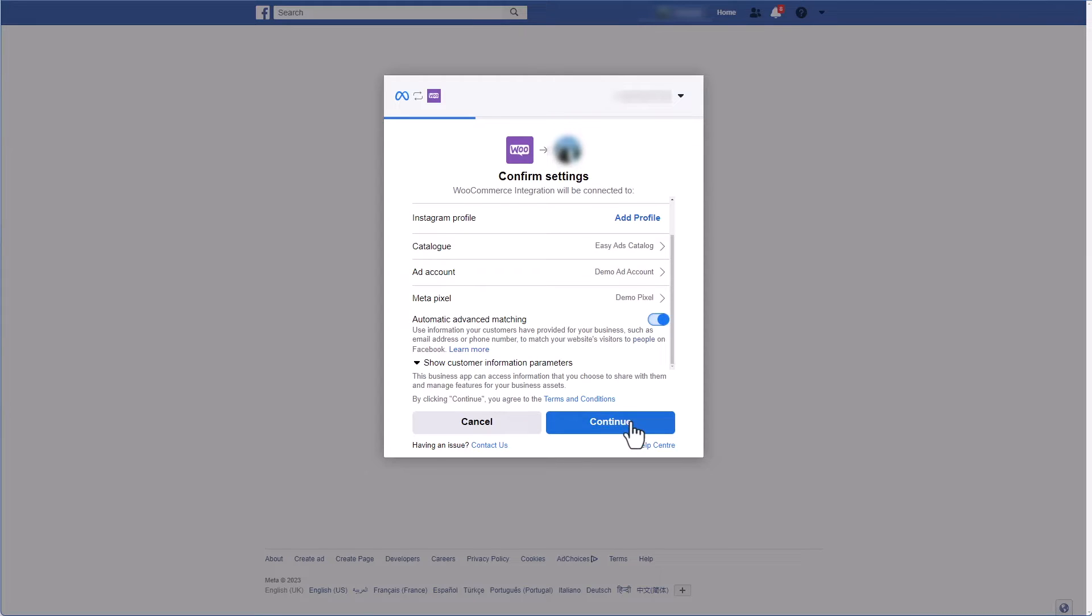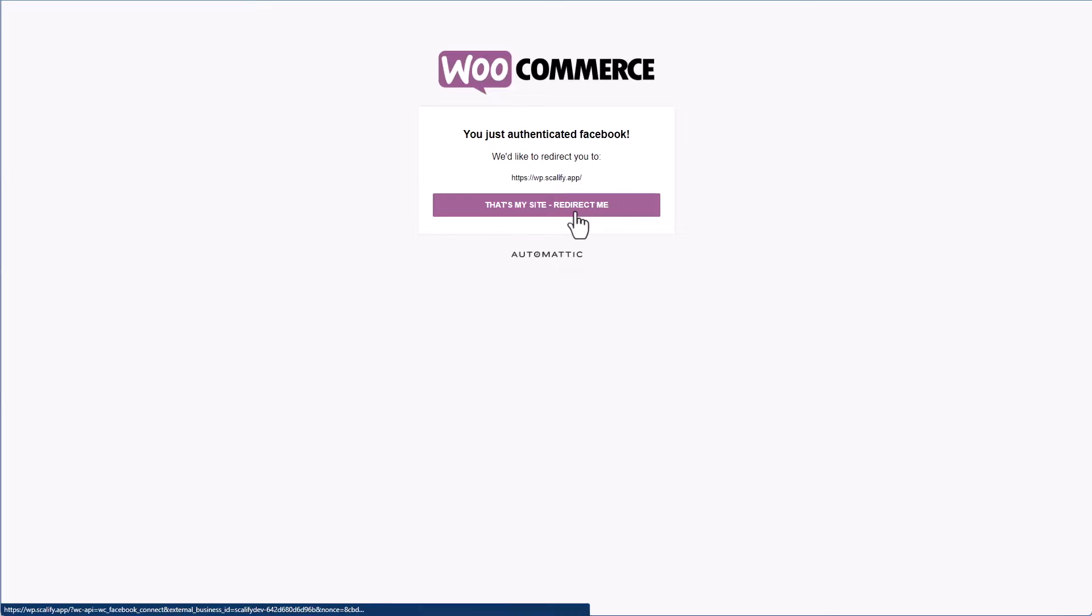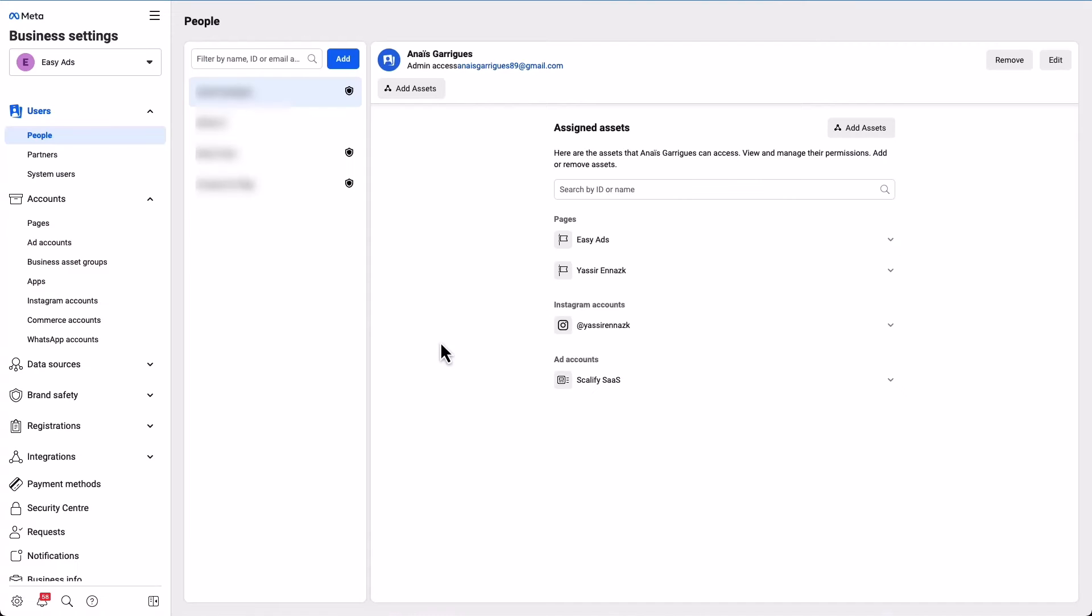And that's pretty much it. Your pixel is already installed as well as the Conversion API. Number seven: Aggregated Events. Go back to your business settings, then go to Data Sources, Pixels.